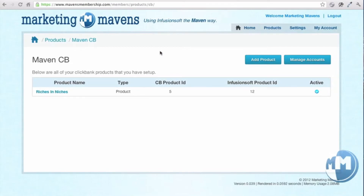Hello, this is Dustin Lent with Marketing Mavens, here to show you just how easy it is — once you get your account set up — to manage your Clickbank products and integration with Infusionsoft. One of the things we've done, and will continue to do for all of our products, is deliver an easy, simple way to manage all the integrations we build with Infusionsoft, so it's not just some script floating out there on the internet that you'll sometimes find in the community. We've built this homegrown custom interface to manage all of our products.